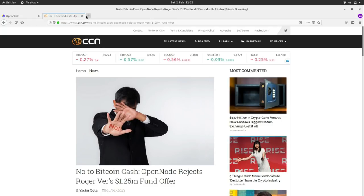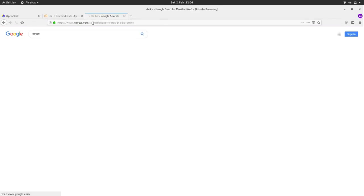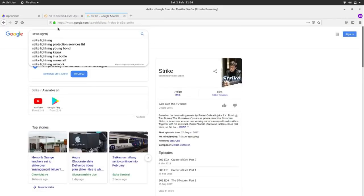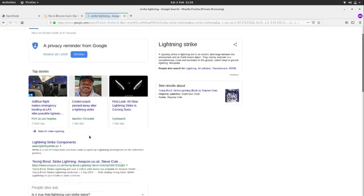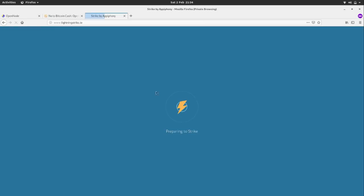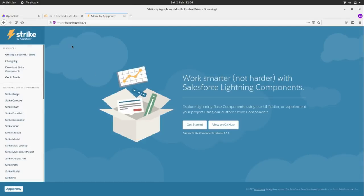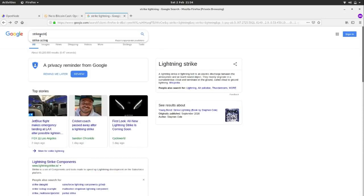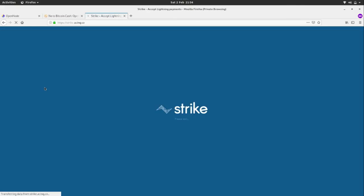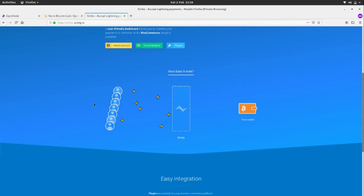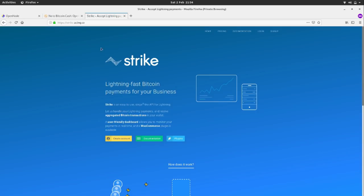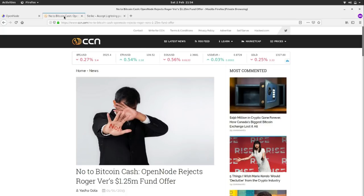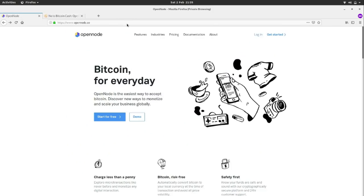Another great service worth mentioning is Strike by Async — the people who make the Eclair wallet. They're very similar to OpenNode with a similar business model. You receive lots of little Lightning payments into Strike, they build up, and then it spits out into your Bitcoin wallet. OpenNode also does straight-to-bank as well. We've already got two services doing this and I'm sure there are many more, which is another good thing for that industry.